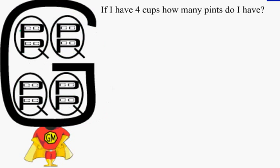If I have four cups, how many pints do I have? You would have two pints because you would count all the cups in the pint.